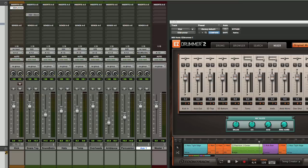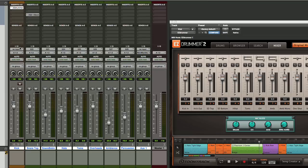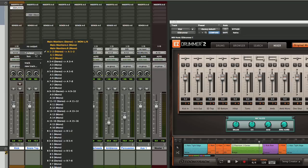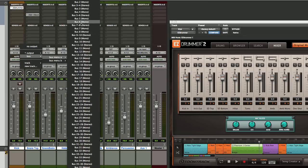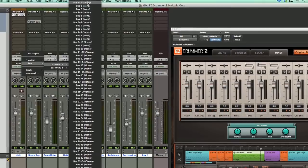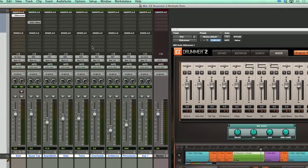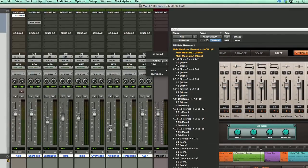Now we need to route the output from all of these Pro Tools tracks that have our drum signals into this aux. To do that, we'll select all of these, then we will hold the option in the shift command, select our output, and assign it to a bus. We'll assign it to bus one and two.